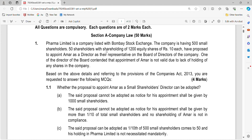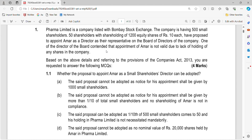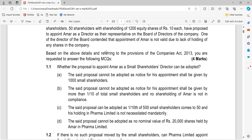One of the directors is not valid due to lack of holding of any shares. So based on the given requirements, whether the proposal to appoint Ammar as a shareholder director can be adopted. The options are: the proposal cannot be adopted; cannot be adopted as notice is not given; can be adopted (option C); or cannot be adopted as no nominal value of Rs. 10 or Rs. 20,000 shares held by Ammar.